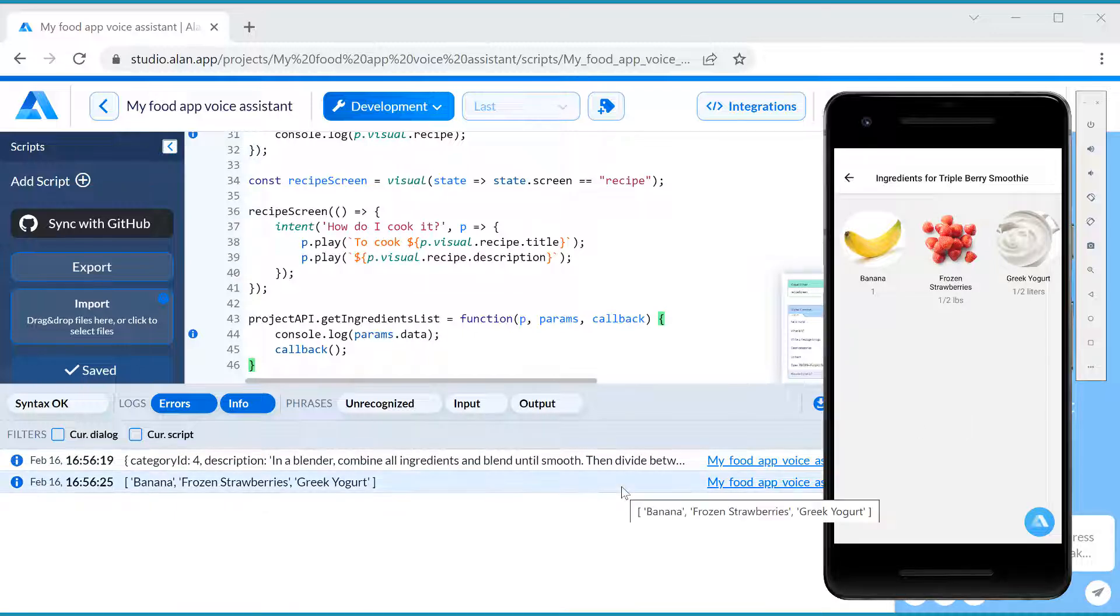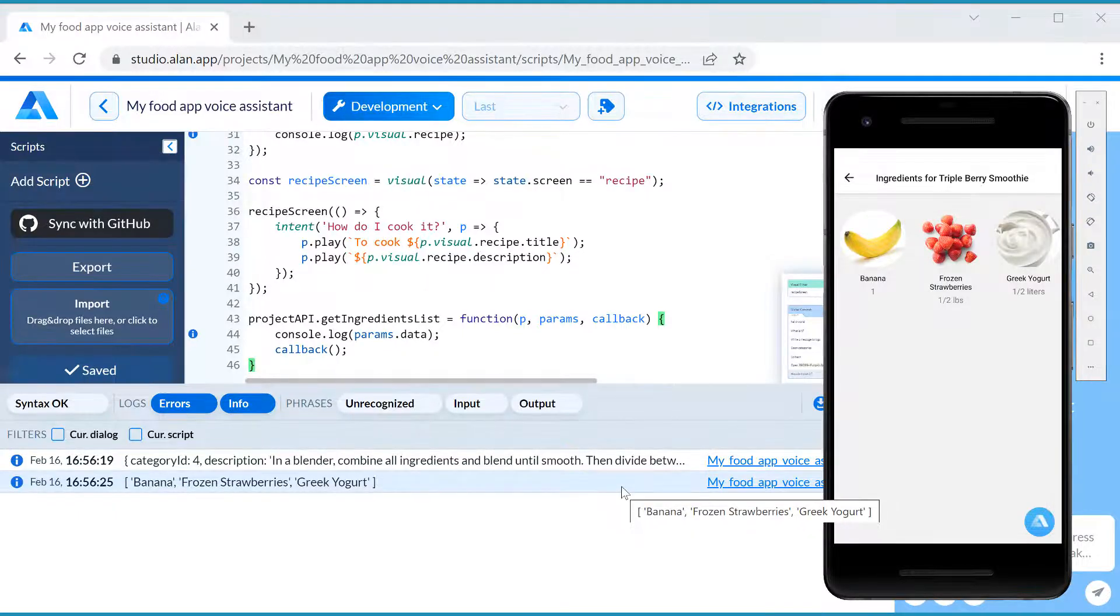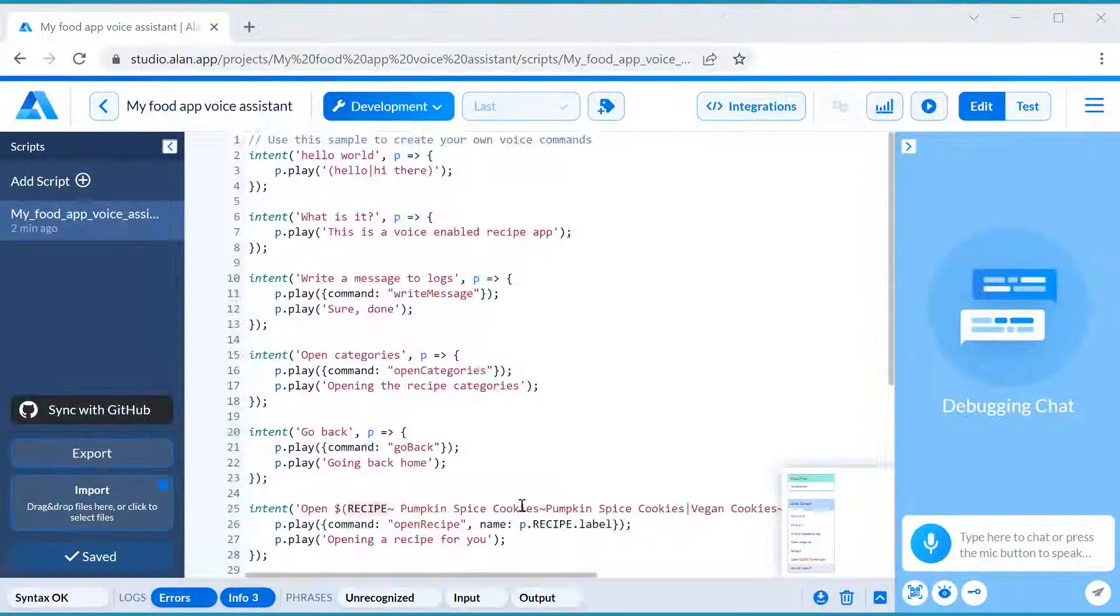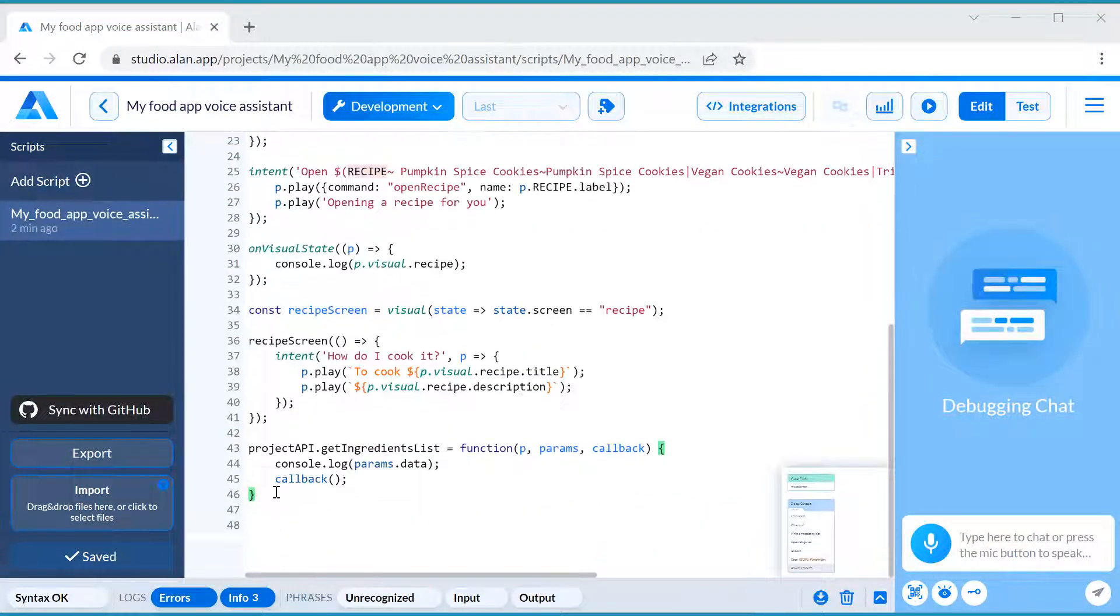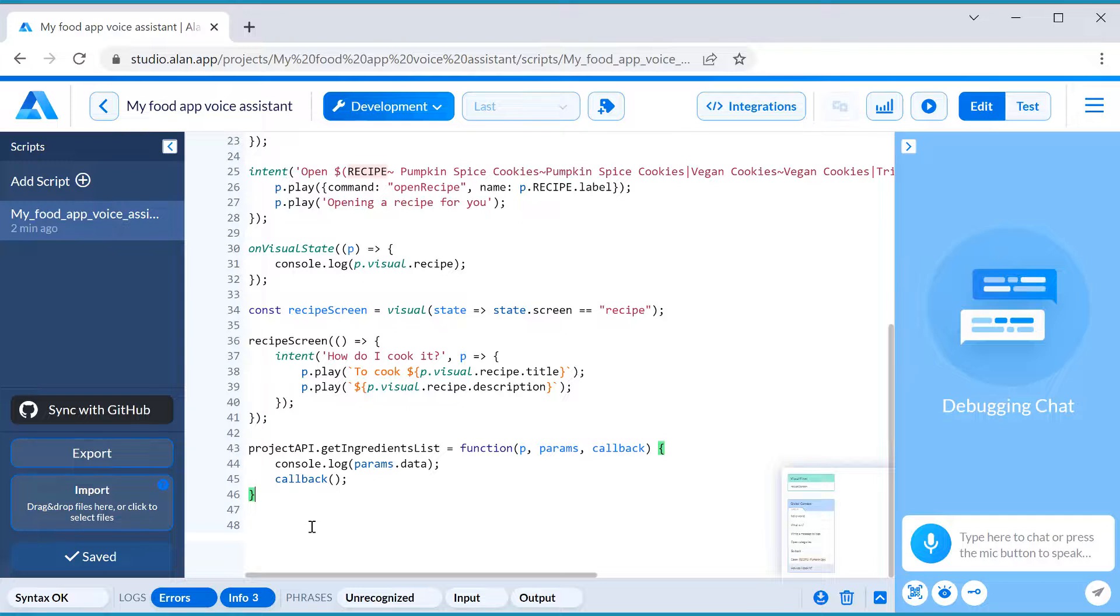We can see the ingredients in Alan Studio logs, so let's use them in our dialog. We need to add a new intent allowing our users to add any past ingredient to the shopping list.